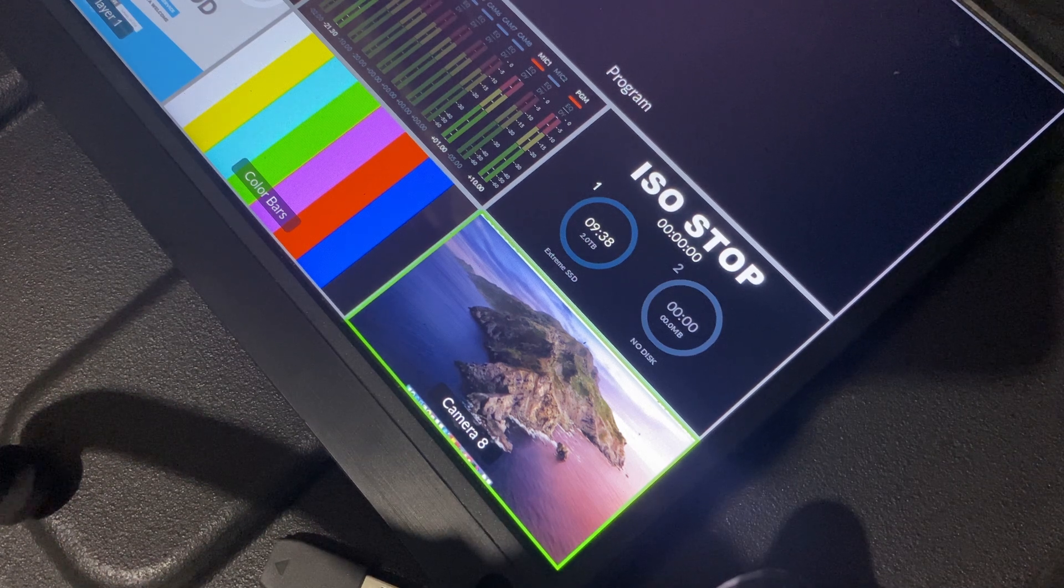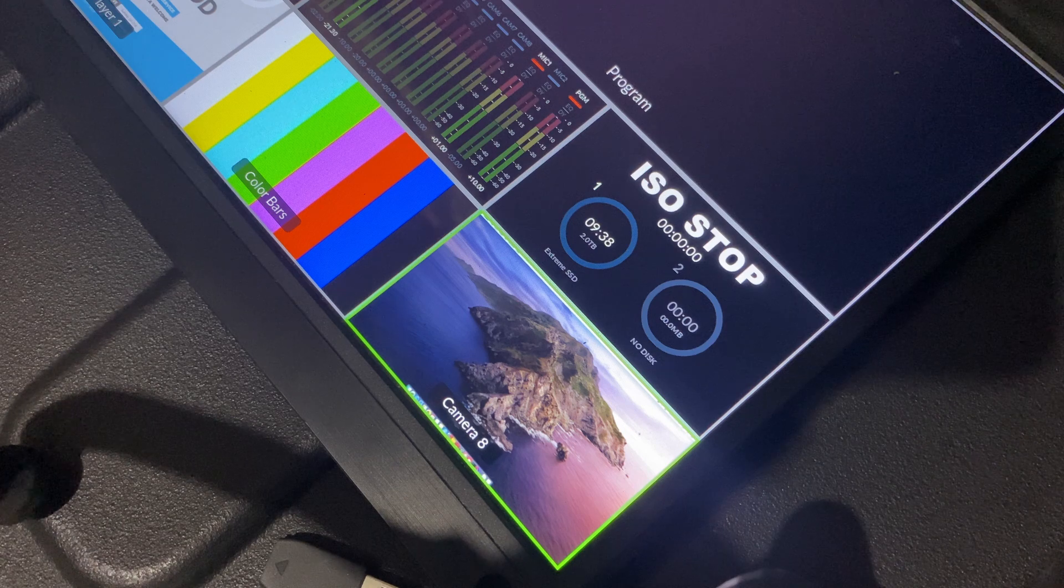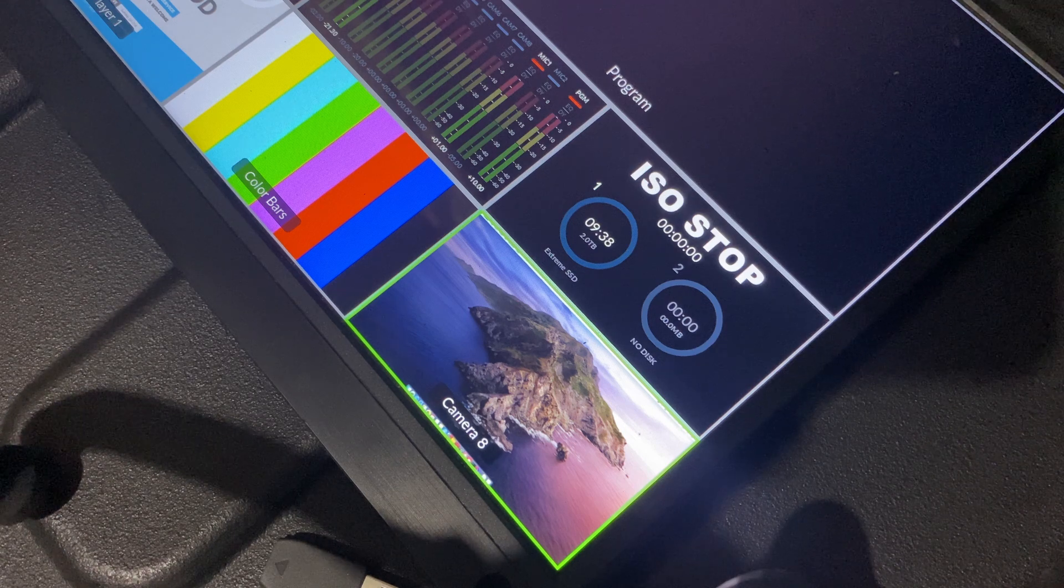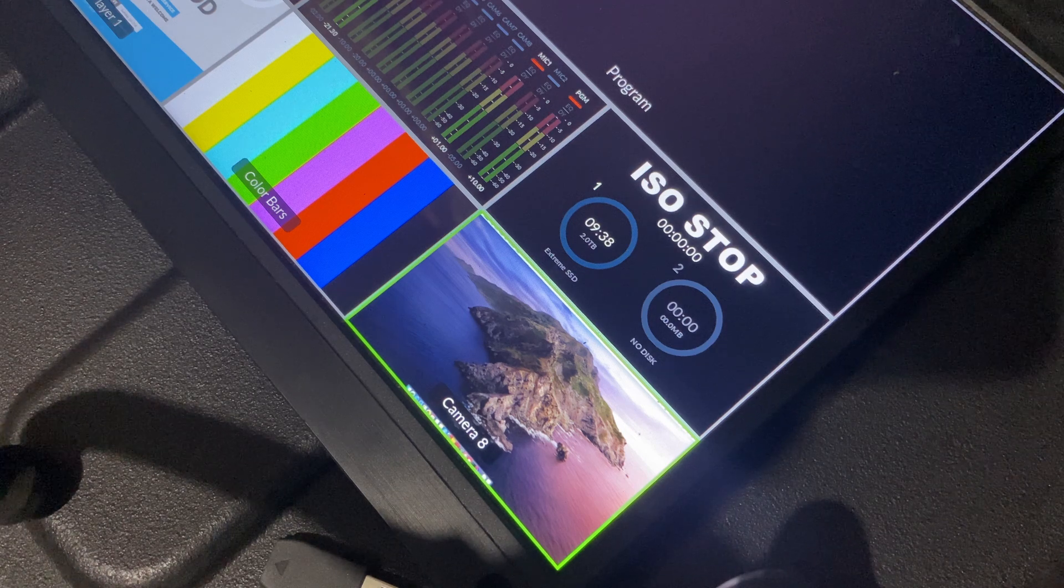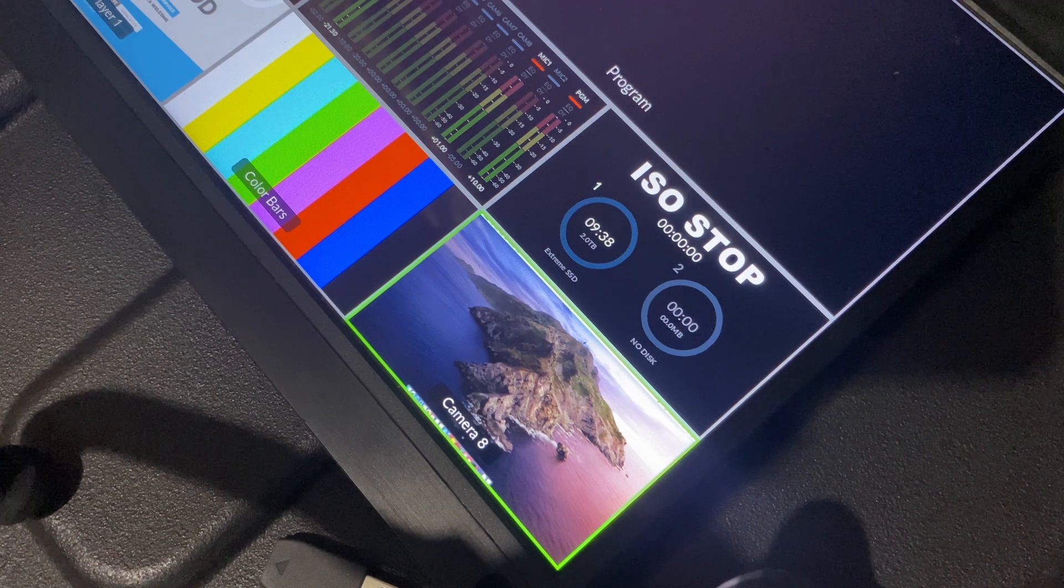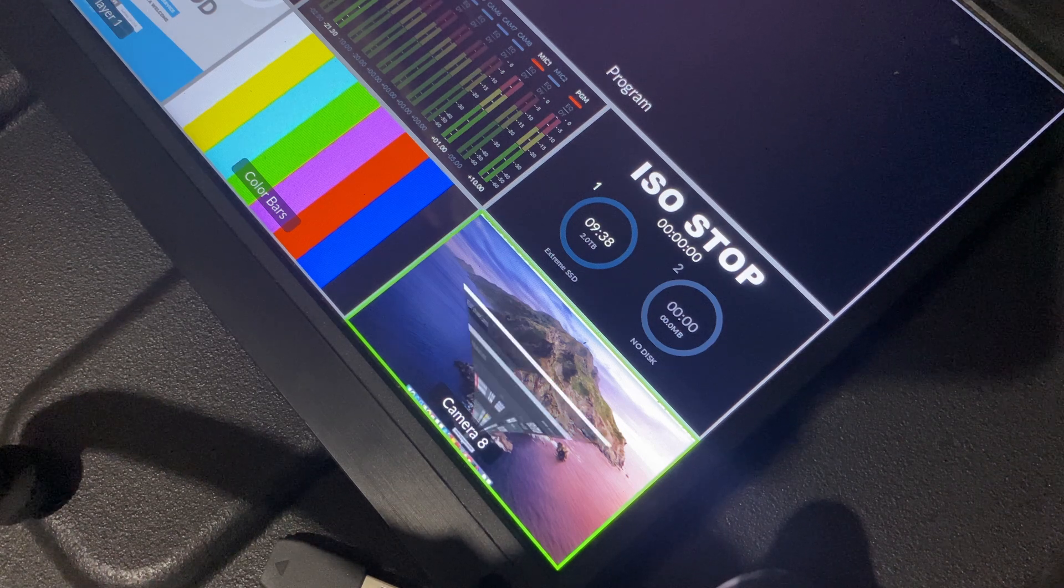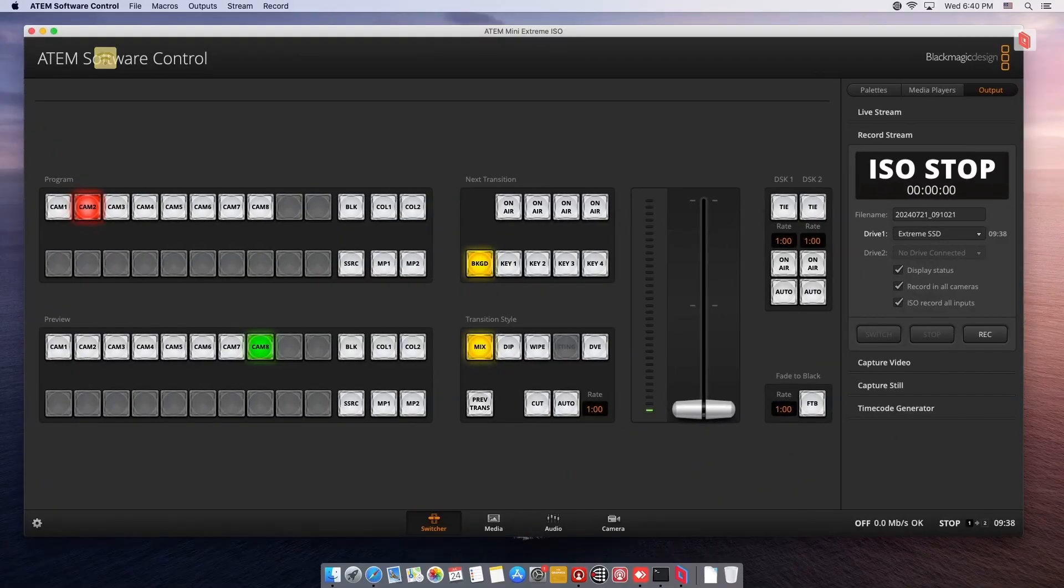And if you want to go a little bit further and just confirm that you actually have that storage back, you can always go back and open the ATEM Software Control and verify that now, as you can see here, we have enough storage.